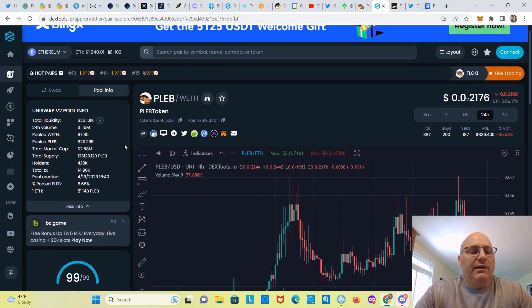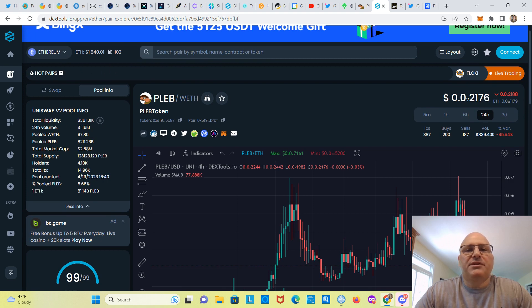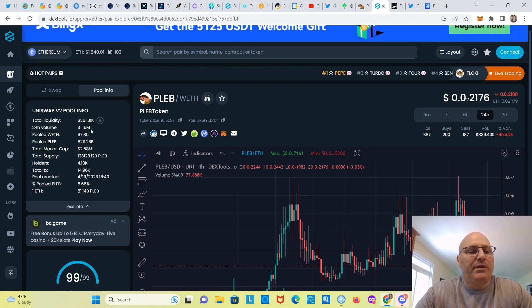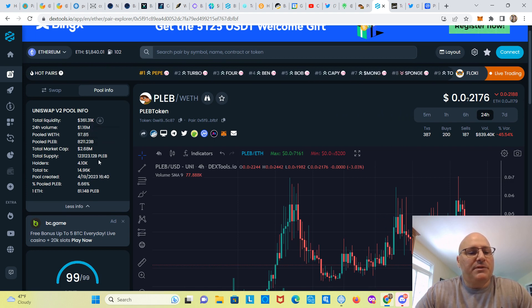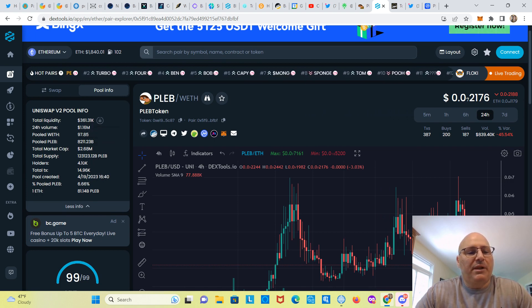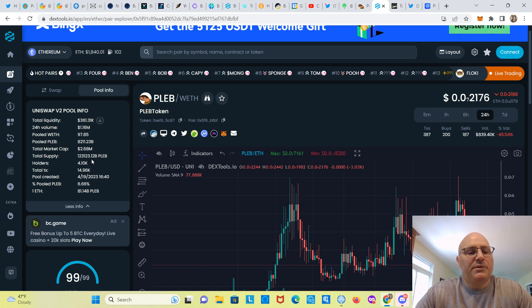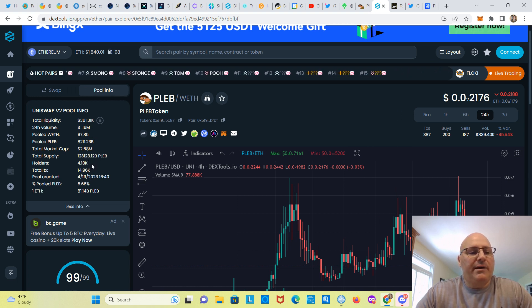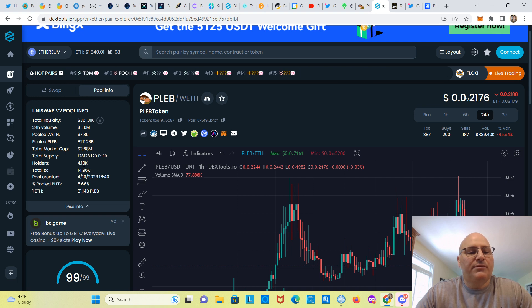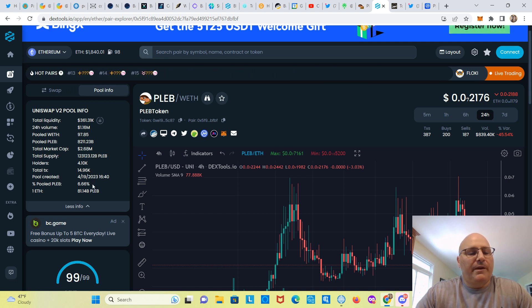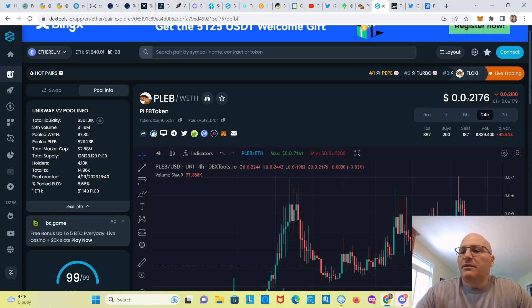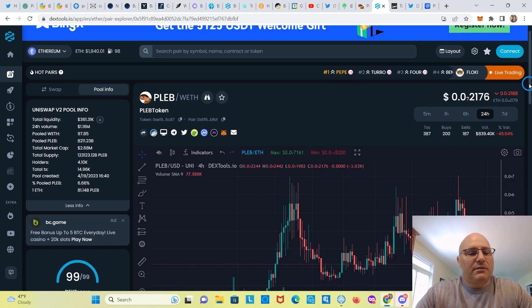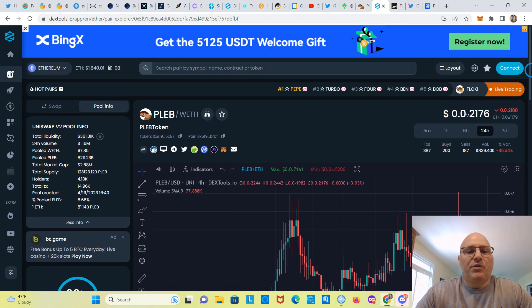All right, let's see. Total liquidity $361,000, volume a little bit over a million, market cap almost three million as we said. Total supply here as we talked about on CoinMarketCap. Let's see, holders 4,100. Pooled PLEB 6%. All right, let's go over to Token Sniffer and you can check out and see what their analysis is.